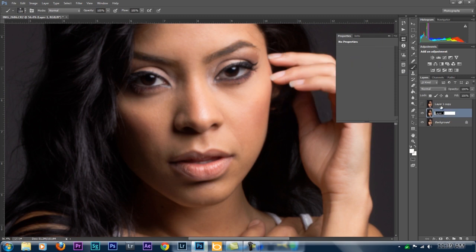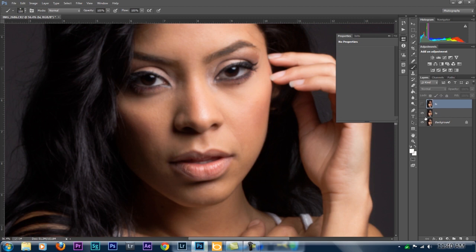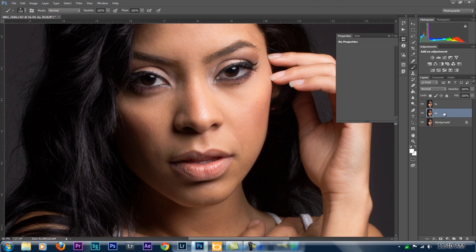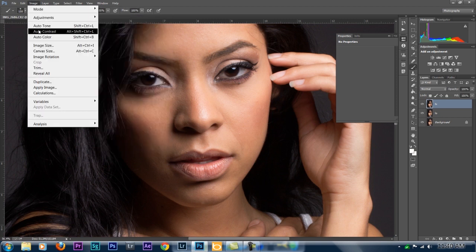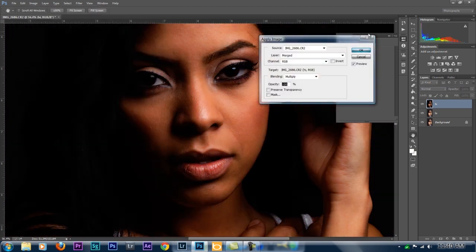Let's rename this layer 'Low' for low frequency, and the top layer we're going to name 'High.' Now we've got the bottom layer set. We're going to separate the frequency here — the underlying layer is where we'll work with the tones. The High layer will be our texture layer. Go to Image > Apply Image, and where it says Layer, choose 'Low.'